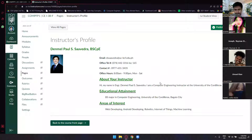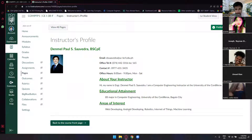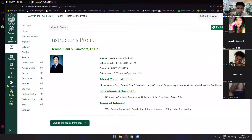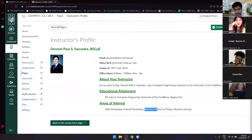I graduated here at EBC as well. My educational attainment is Computer Engineering — BSCP. My areas of interest: before, when I was in college, I was into web development, but shifted to Android development for my thesis. Nowadays, I'm interested in robotics, Internet of Things, and machine learning.